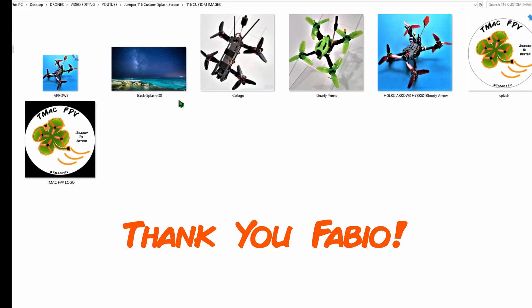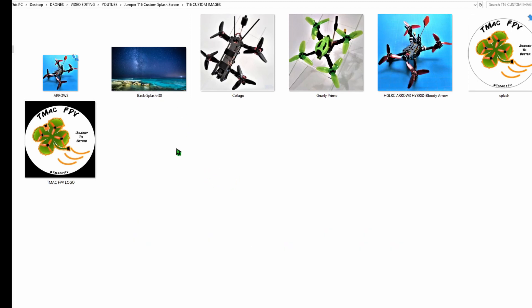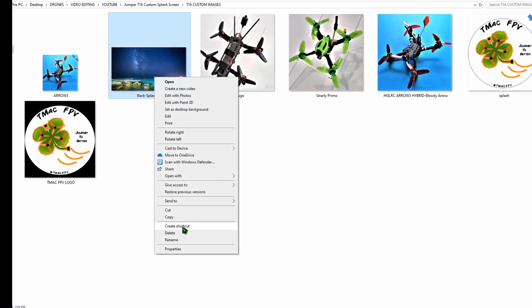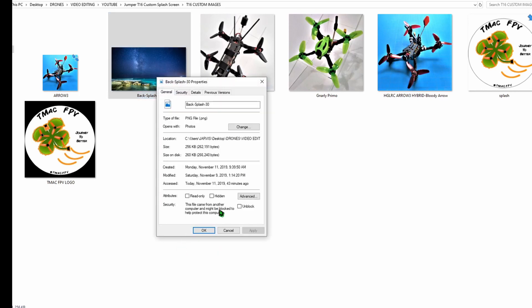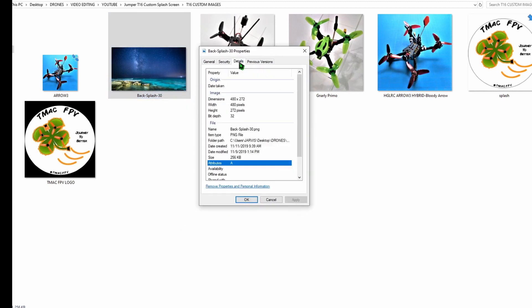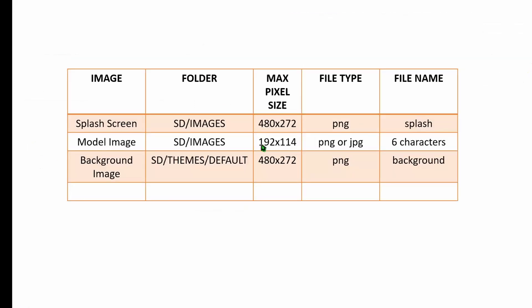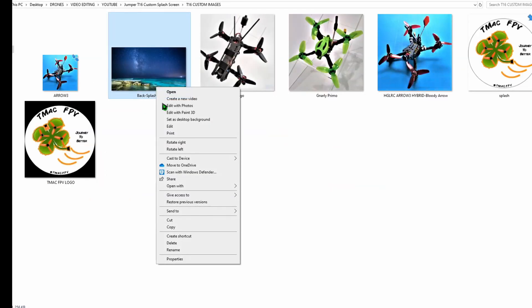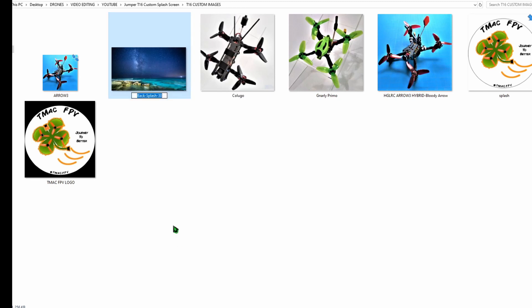The background image needs to be a max size of 480 by 272, and the images on Fabio's site that I've been able to take a look at are already 480 by 272. So we don't need to use our resizeimage.net on these. We do want to rename the image background, so I'm going to rename this background.